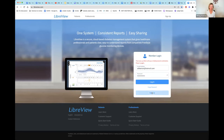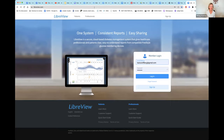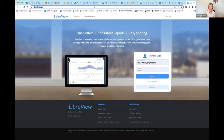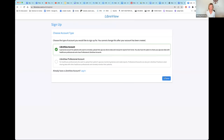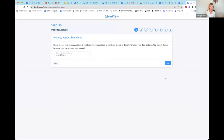I'm going to sign up to show you what you would do. Go to libraview.com and register — hit 'Sign Up'. The question is whether you want a LibreView account or a professional account. You're going to choose a LibreView account, since you just want this for yourself, then hit the Continue button.